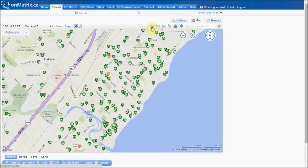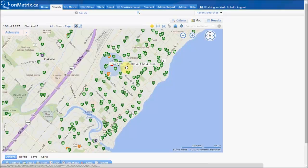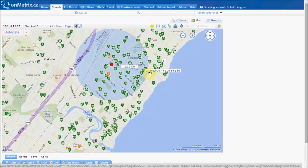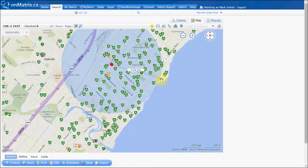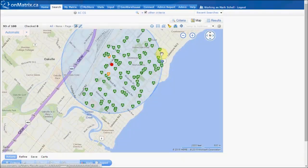To draw a circle, we are going to click on the circle icon, click where we want the center of our circle to be, and then pull away from the center. We then click again to set that shape on the map, and now our search will only show results that are within this circle.